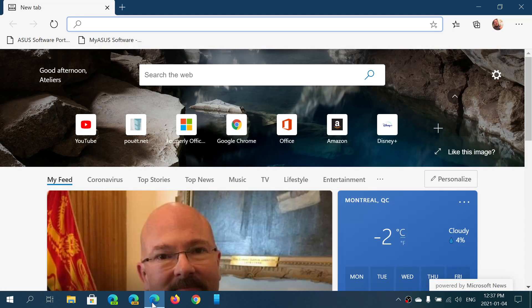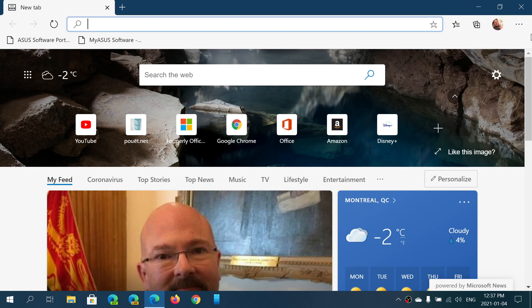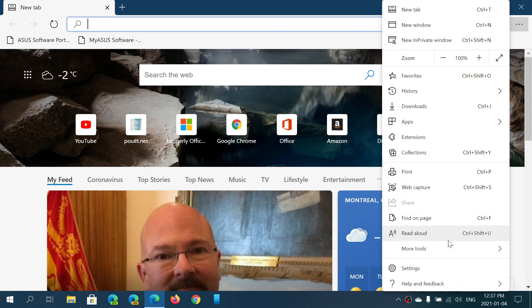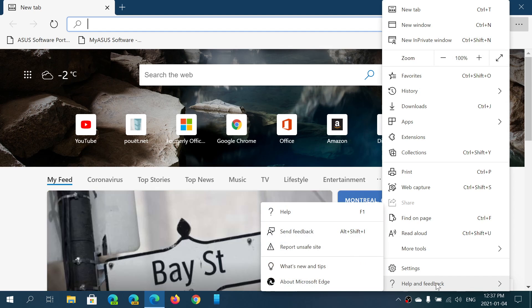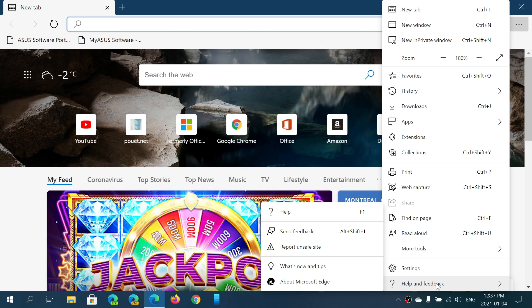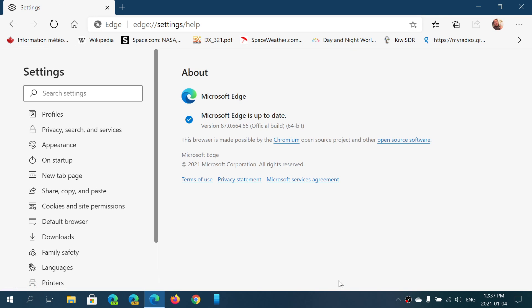So today we are of course January the 4th, 2021, and if you want to know if you have the latest version, just go to the upper right corner and the three horizontal dots, go into help and feedback, about Microsoft Edge. And here you should be, as of today right now, 87.0.664.66.